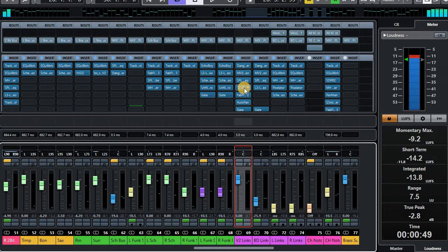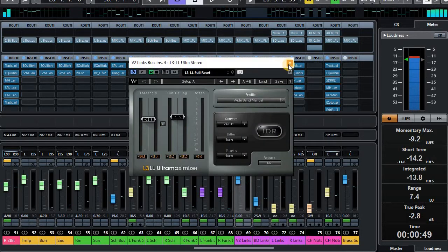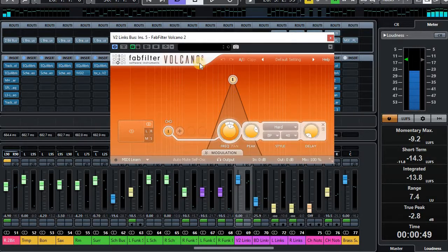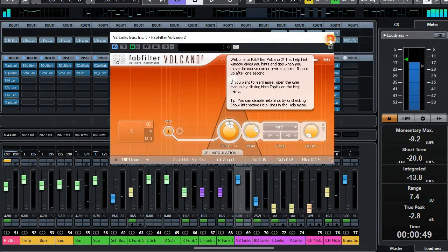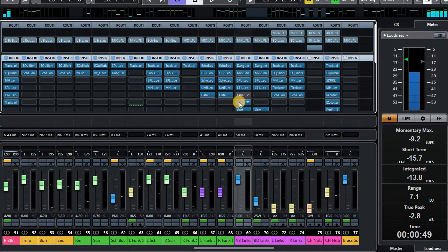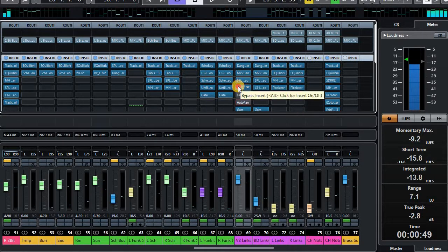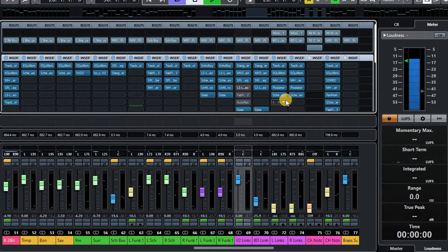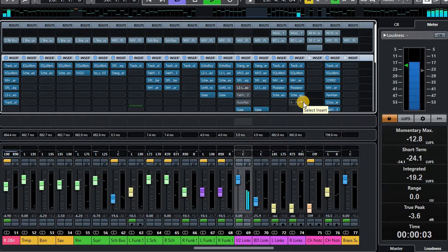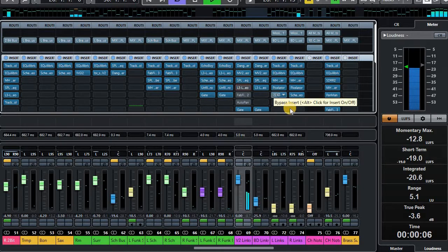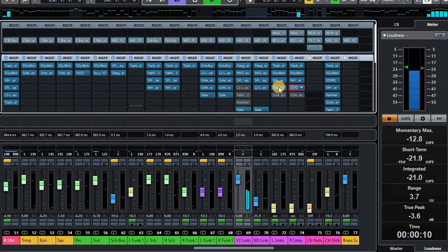Most of the flavor is actually coming from, if I can find it, the Fabfilter Volcano. So let's just bypass a few things. Let's see what that sounds like. A little different.